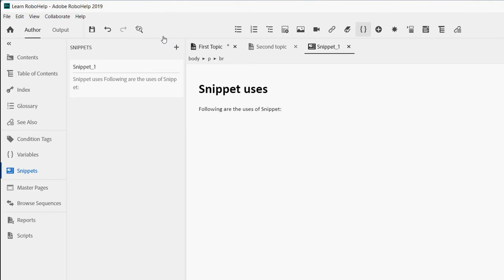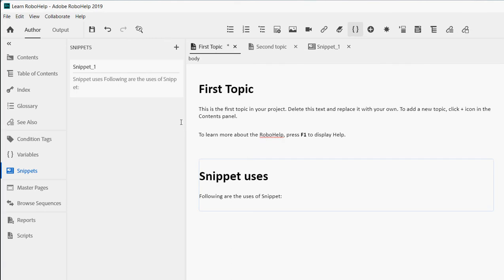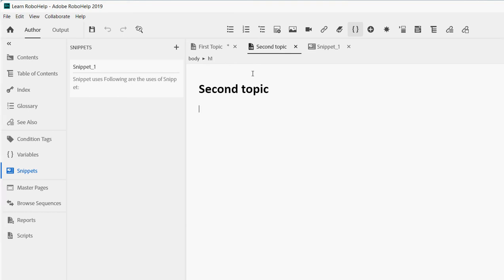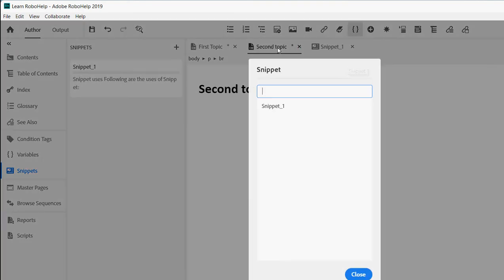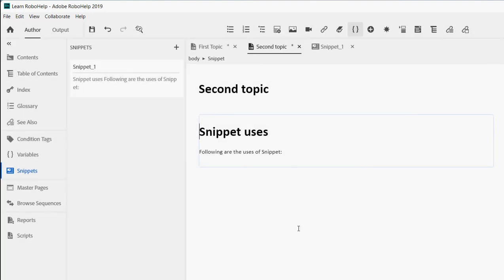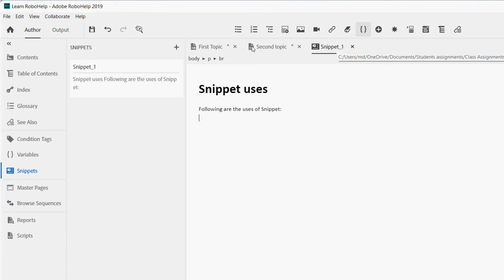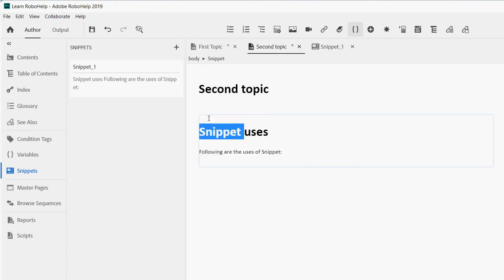I had already created and applied a snippet in the first topic — you can see the snippet content there. Now I go to my second topic, click here, go to Snippet, select the snippet, and click to insert it. The snippet is now in the second topic, but notice it is non-editable. Every time you click on the snippet it is non-editable — you cannot edit anything directly in the container topic.